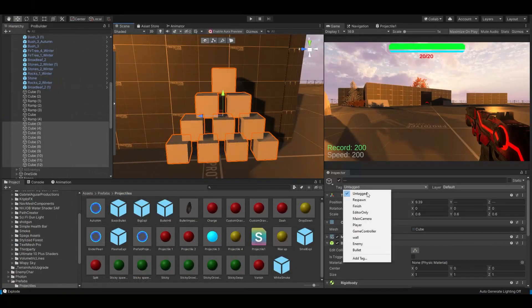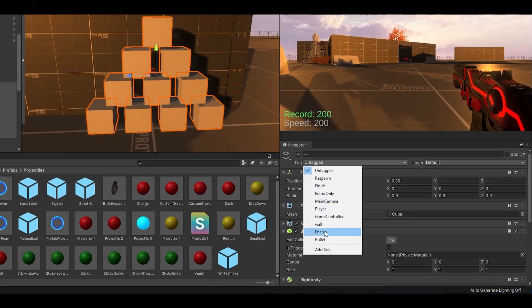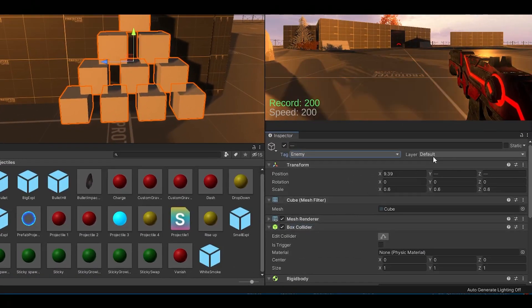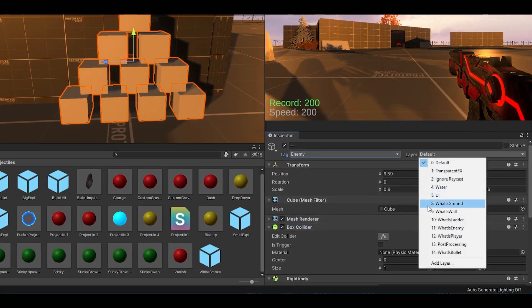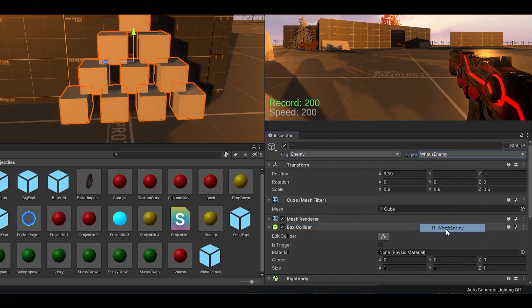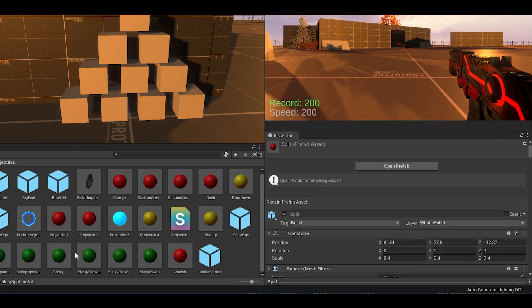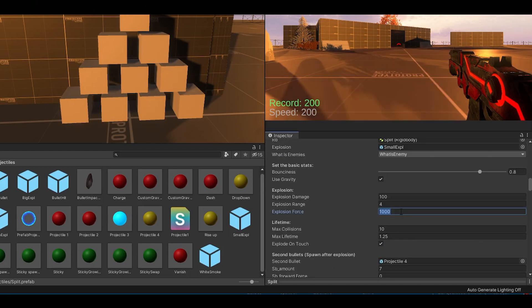And that's basically it. Just make sure that the objects you want to push away are tagged as enemy and also in the what is enemy layer mask. Then set the explosion force of your projectile to something like 1200 and test it out.